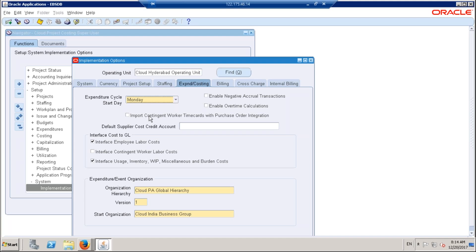Generally this is the way the contingent worker will work — this is a common scenario used in service industries. For 'default supplier cost credit account,' I will explain when we cover AP invoice integrations. The credit account and debit account will be discussed at a later point. This is a very important setup: 'interface cost to GL' — this controls in which scenario you want the application to transfer cost to the general ledger.